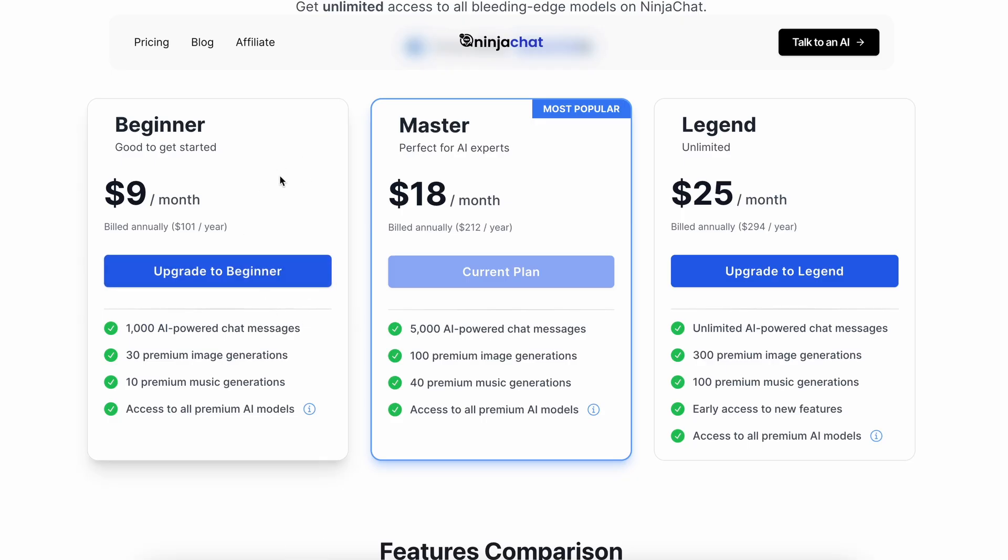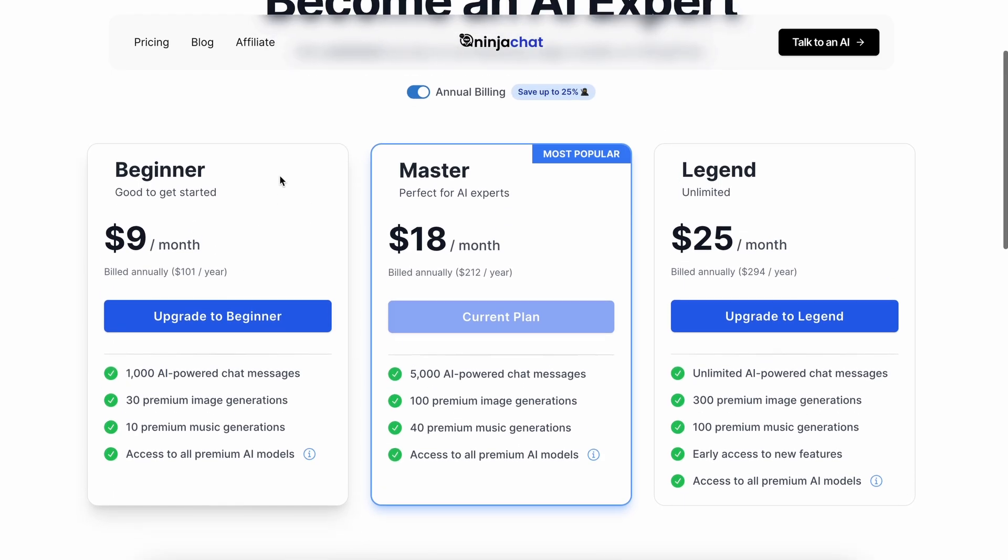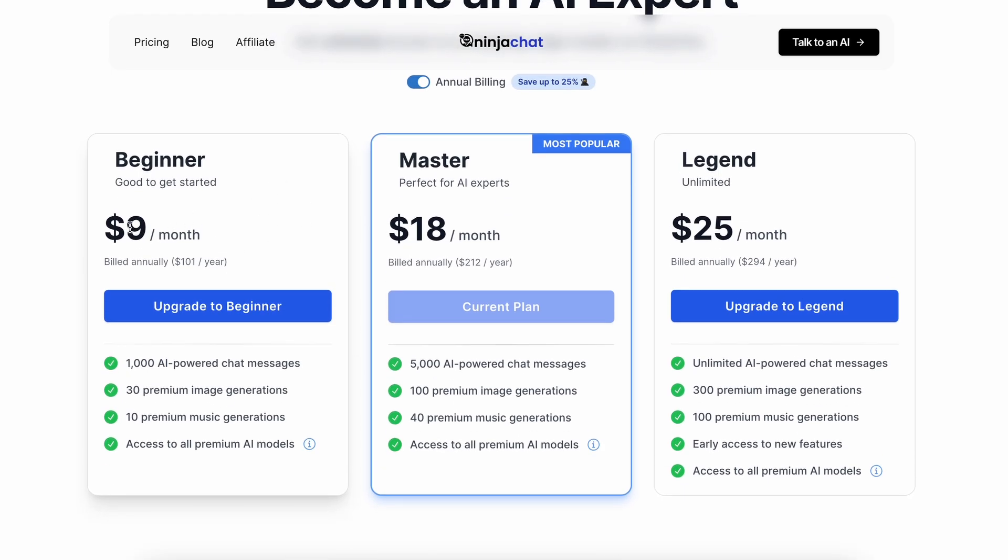If we look at the pricing, you can see that it starts from $9, where you get 1,000 messages, 30 image generations, and 10 music generations.